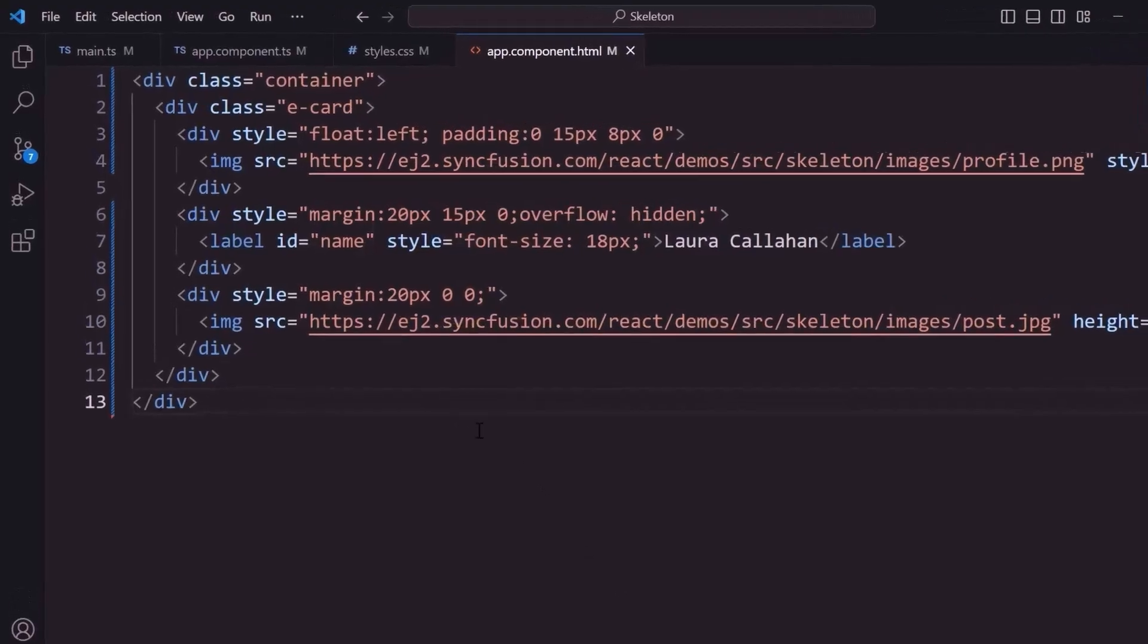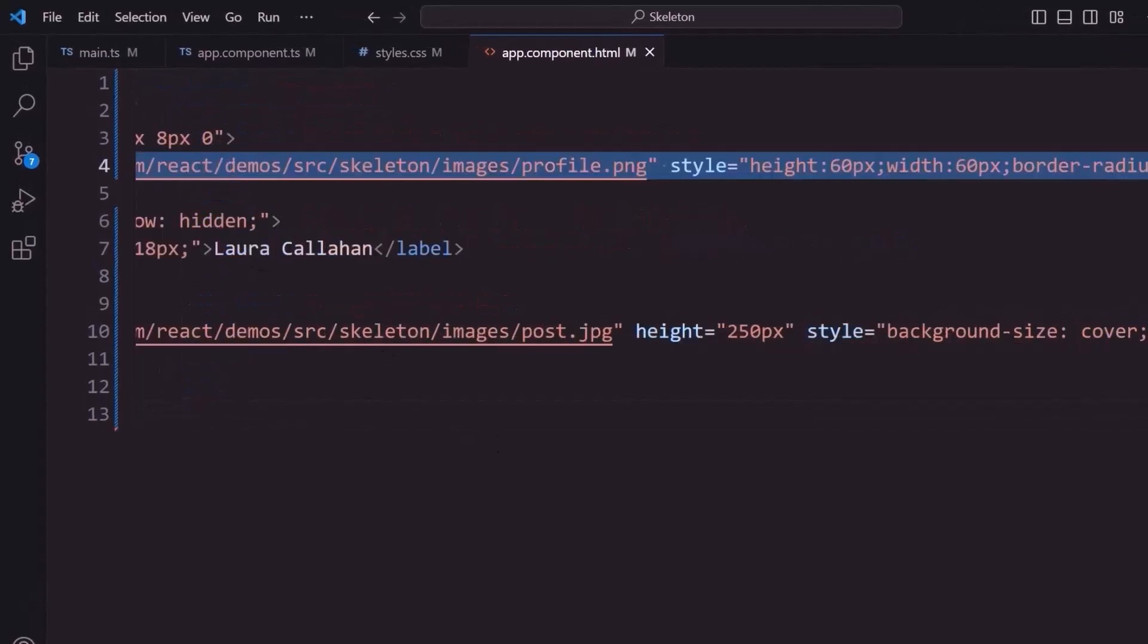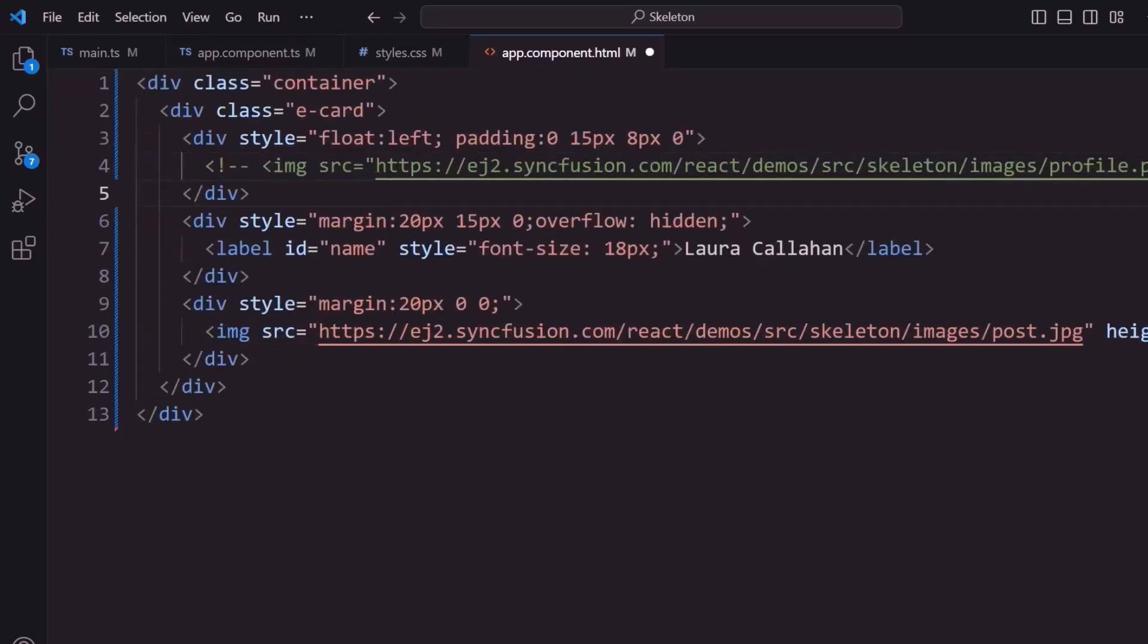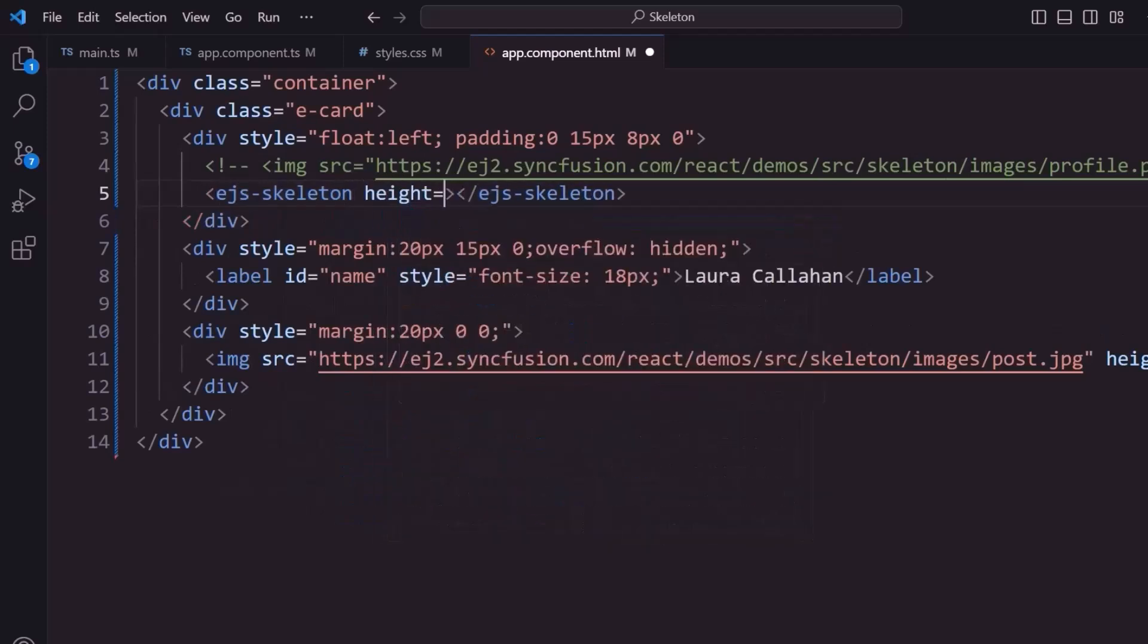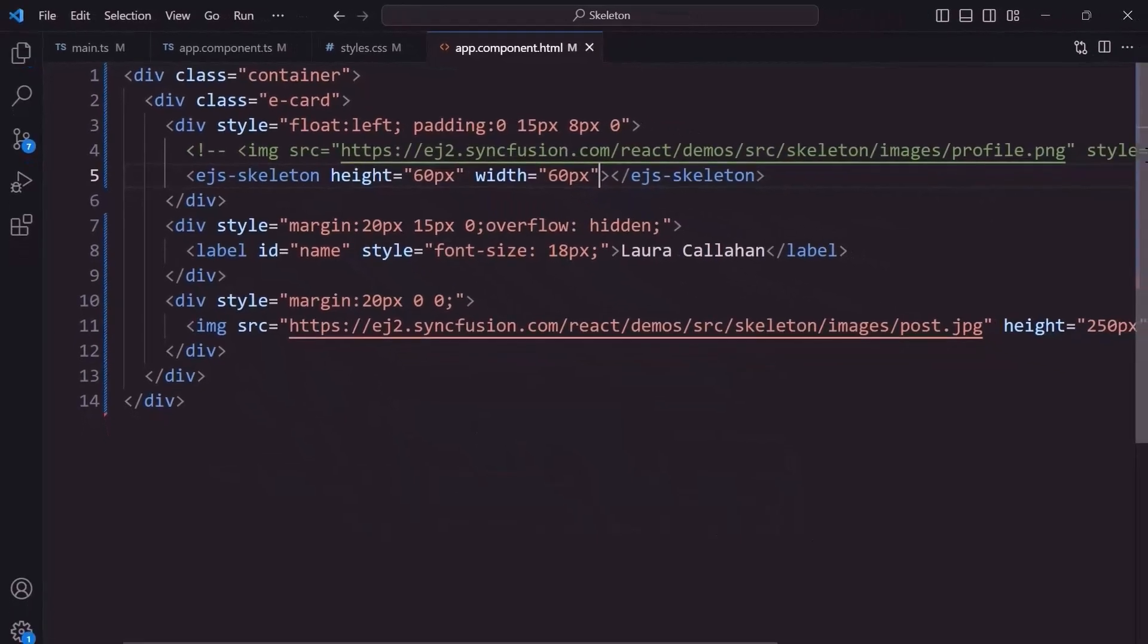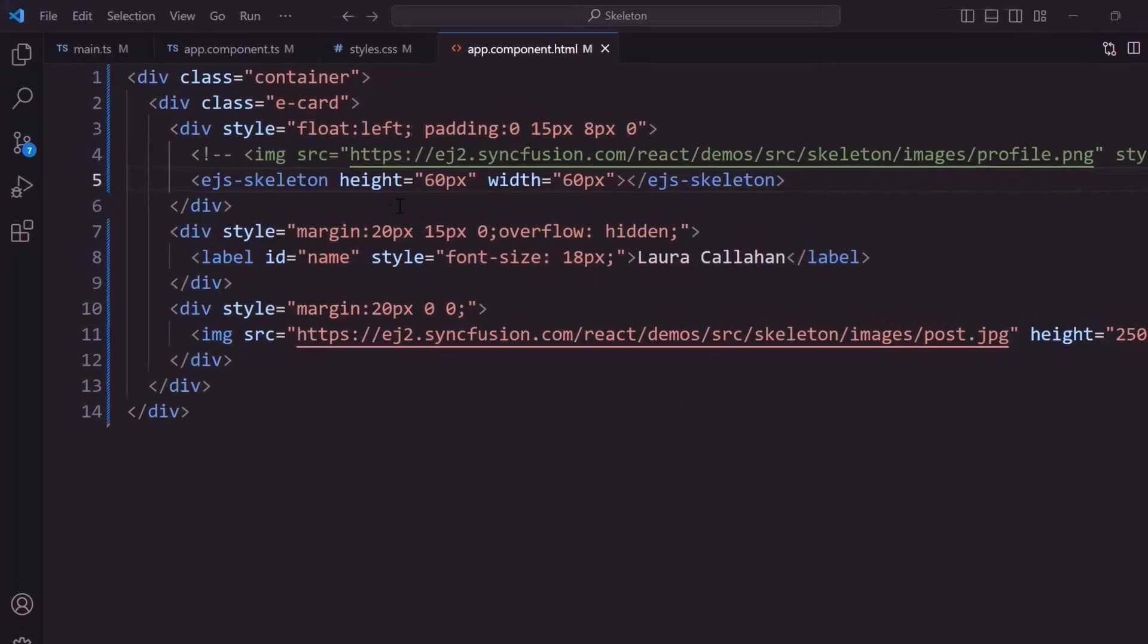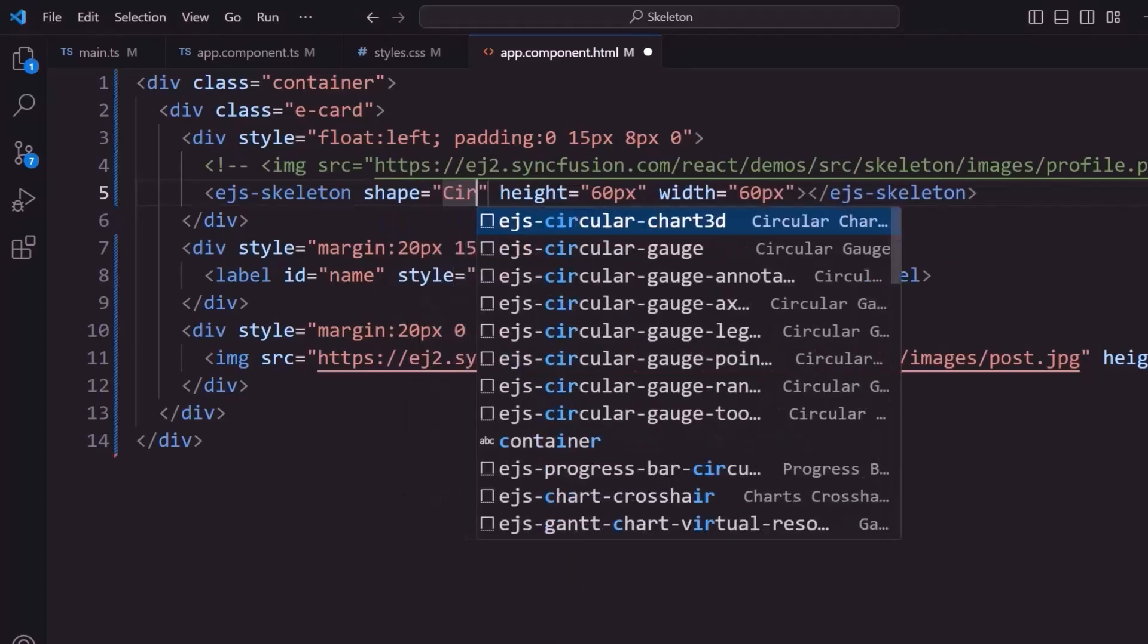Now I will show you how to display a skeleton layout for this card content. First, I am going to display the skeleton for this image element. I comment out the profile picture image element and add the ejs-skeleton tag. I set its height and width to 60 pixels. Checking now, the skeleton is rendered for the profile picture, and its default shape is text. The other shapes available are circle, square, and rectangle. To render a circular skeleton, I can use the shape property and set its value to circle.